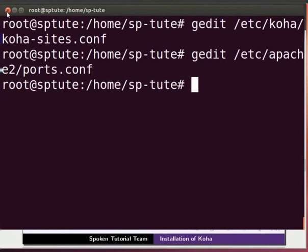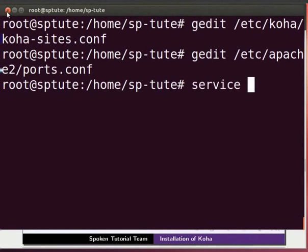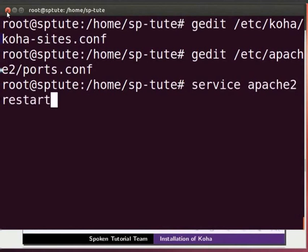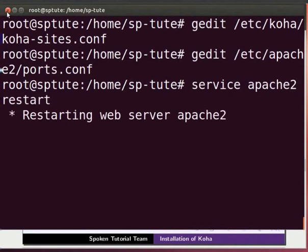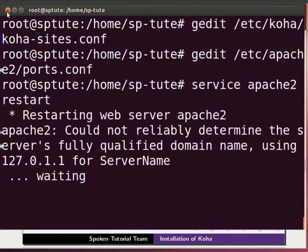Restart Apache by typing service space apache2 space restart and press Enter.